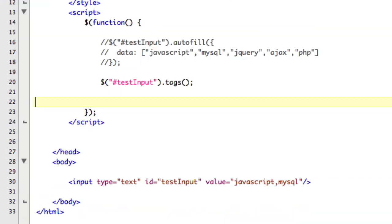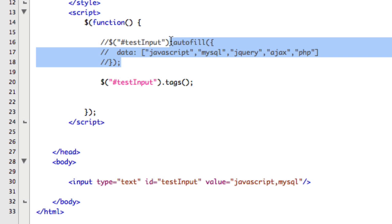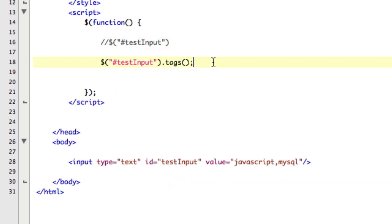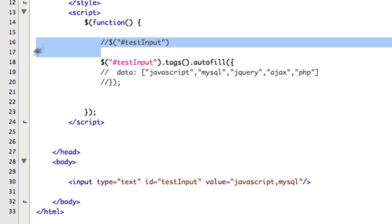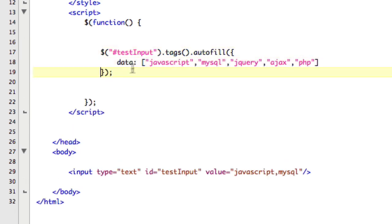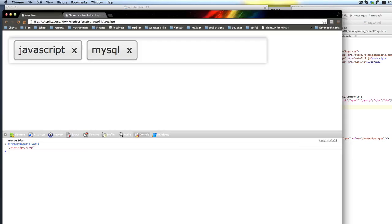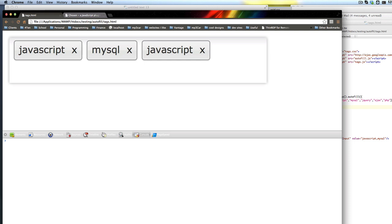The cool thing — and the reason I'm making this video — is not that these two are fine by themselves, but that I combine them together, and that's where it gets cool. So you first call tags, then you call autofill, and they know how to work together. Not a lot of work had to go into that, but a little bit. So tags and then autofill. Now I can start to autofill as I do tags.